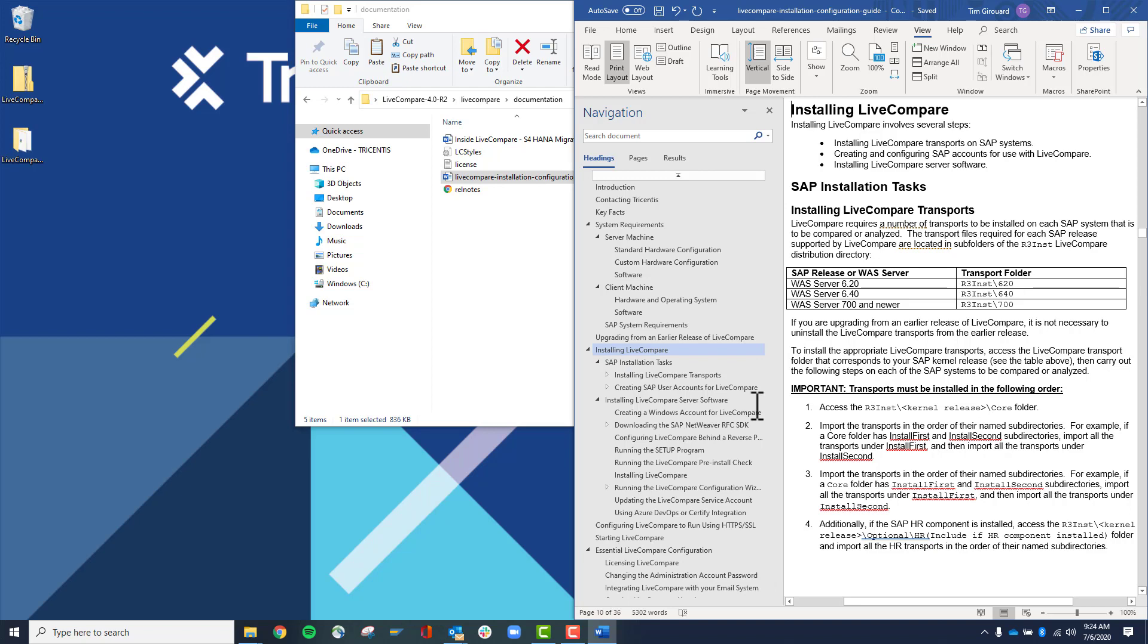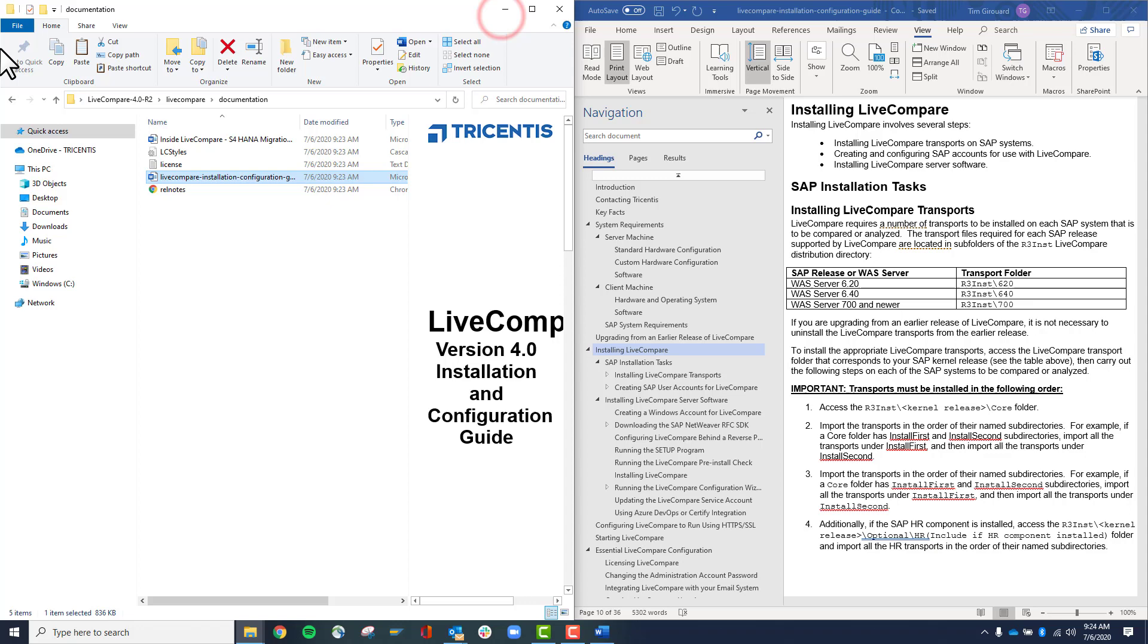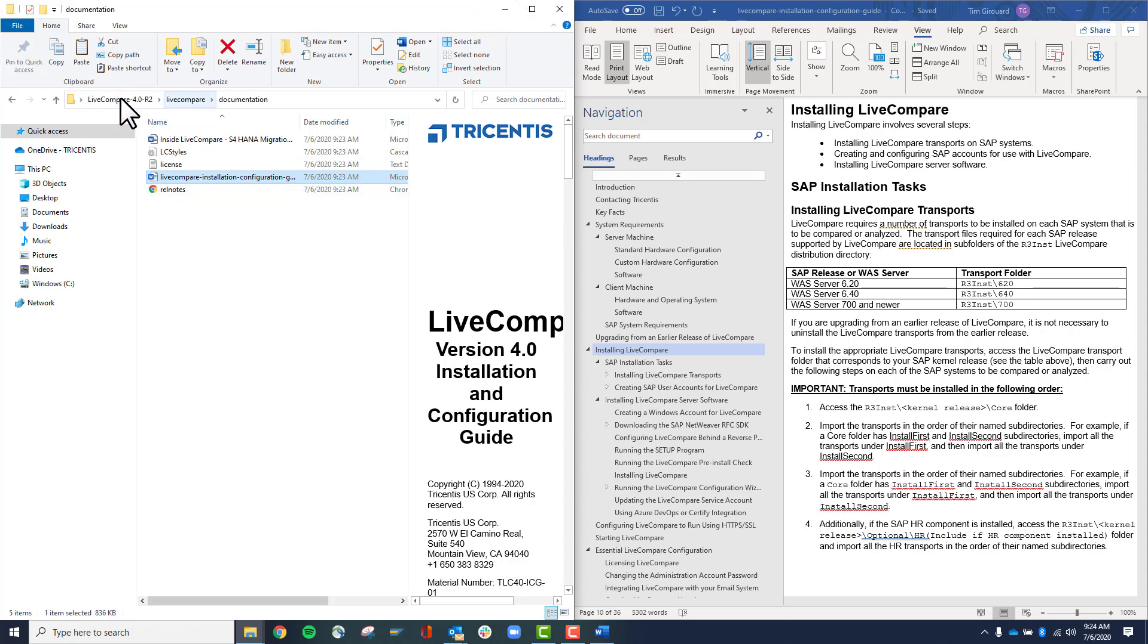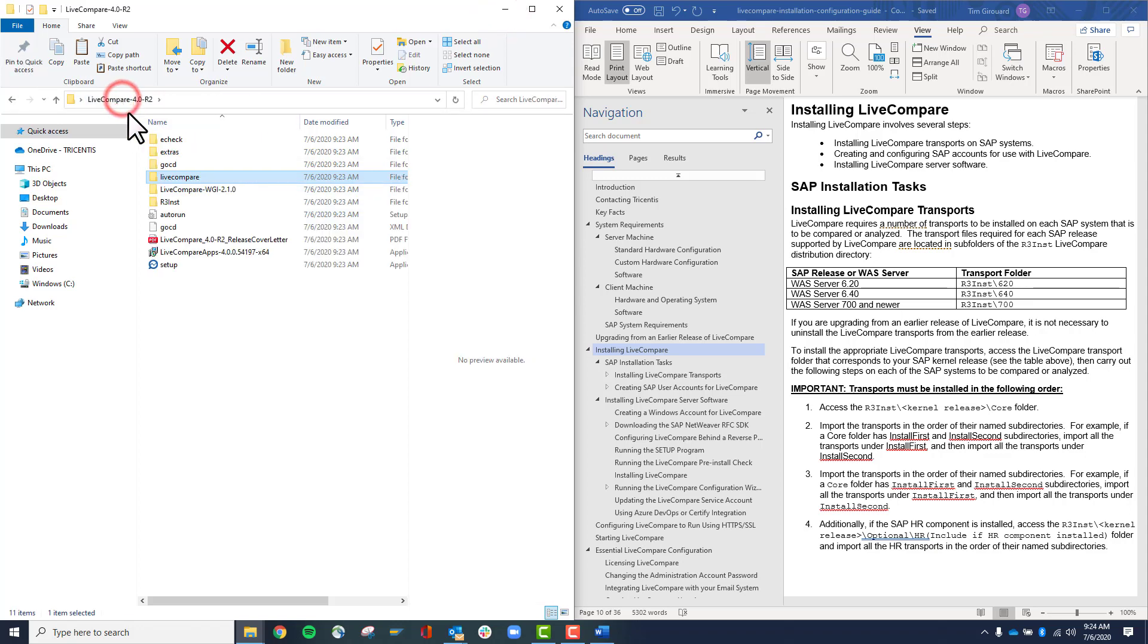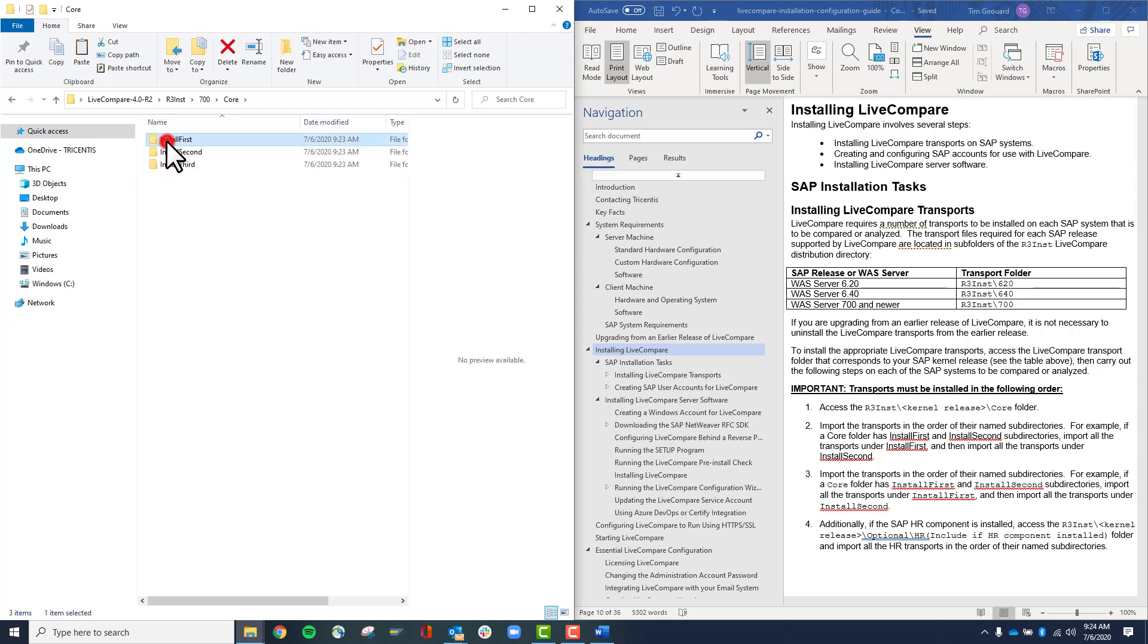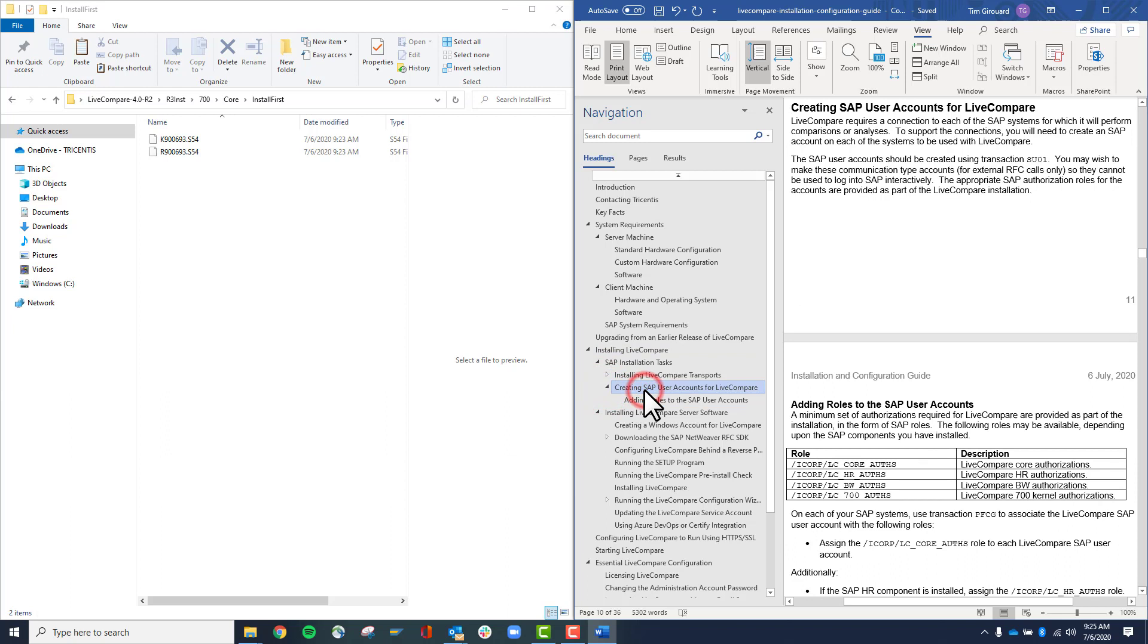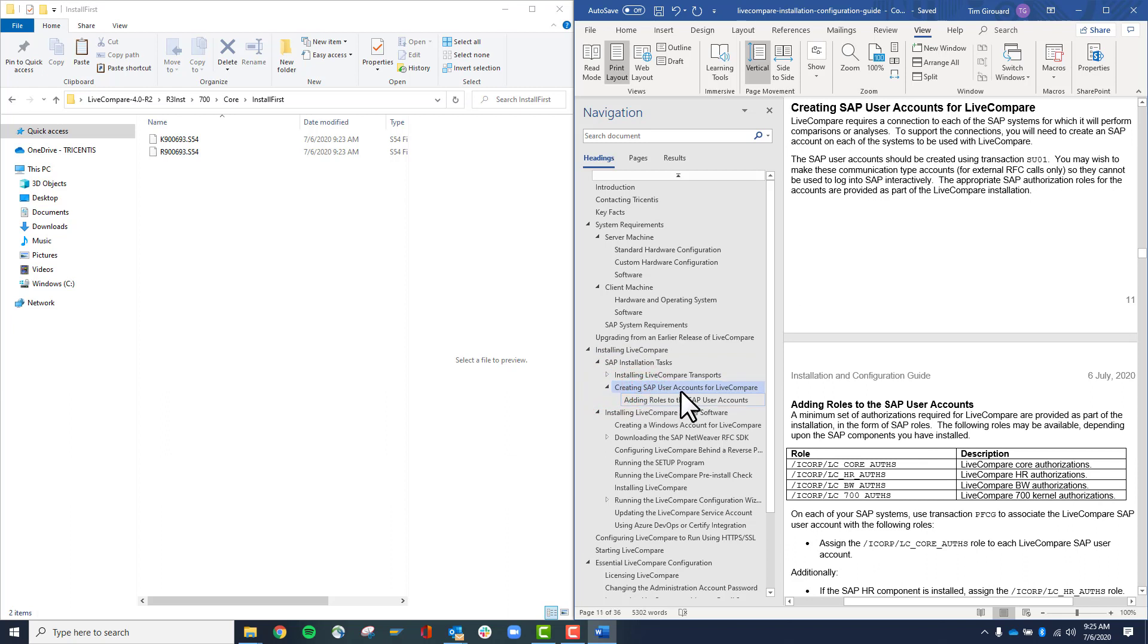This shows you where the LiveCompare SAP transports are within the installation package. R3inst folder. Most people go to the 700 kernel and then notice these core transports. And please read the documentation on the order in which to install those transports.